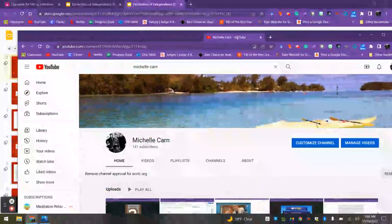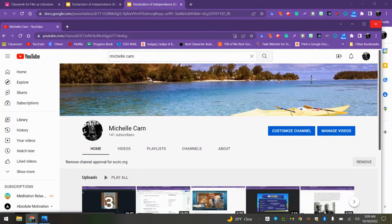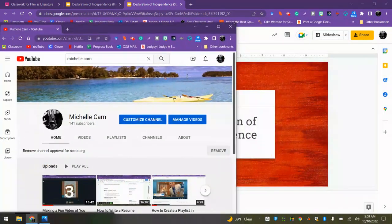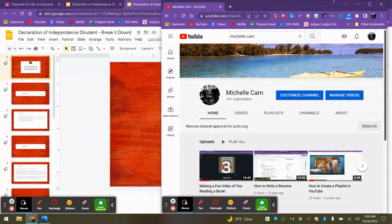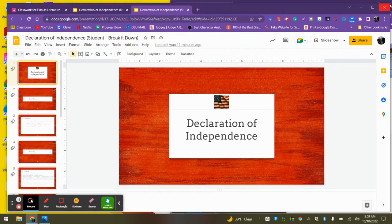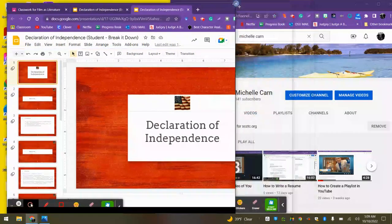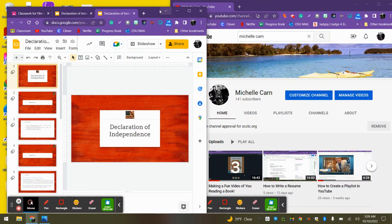What you're going to want to do is have the video in a separate window. I would shrink it down or make it about half the screen, and then take your other window and go ahead and make that half the window as well.